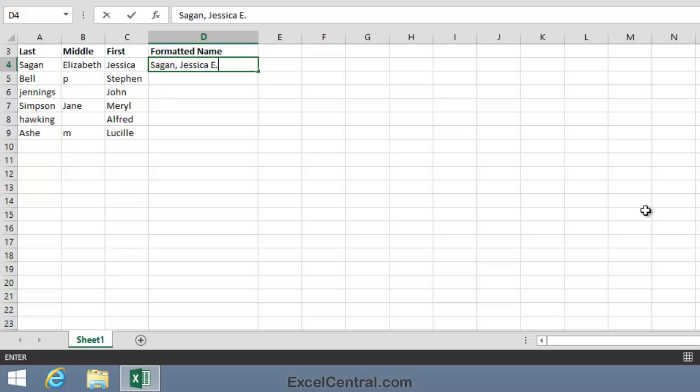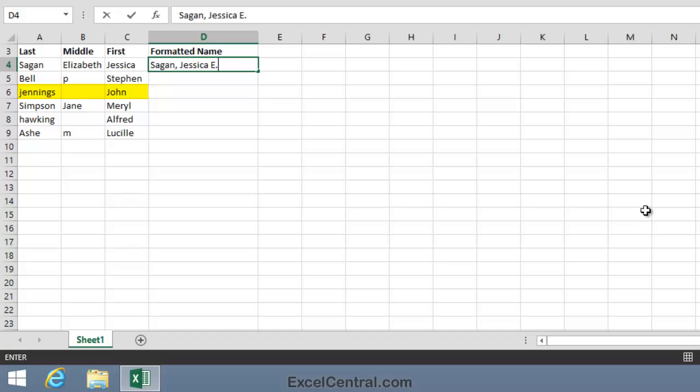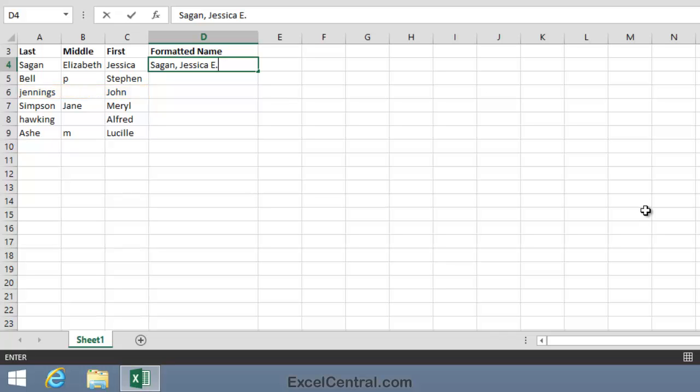Now that seems like quite a complicated problem, but you can see that for Flash Fill it's going to be impossible for it to work with the remainder of the data. For example, on Row 5, Stephen Bell doesn't have a middle name. He has an initial, and the initial's lowercase. So how can Flash Fill possibly guess what we want to do with that? And look at John Jennings. He doesn't have a middle name at all, and his last name has a lowercase J. How can Flash Fill figure out what result we'd like for John Jennings?